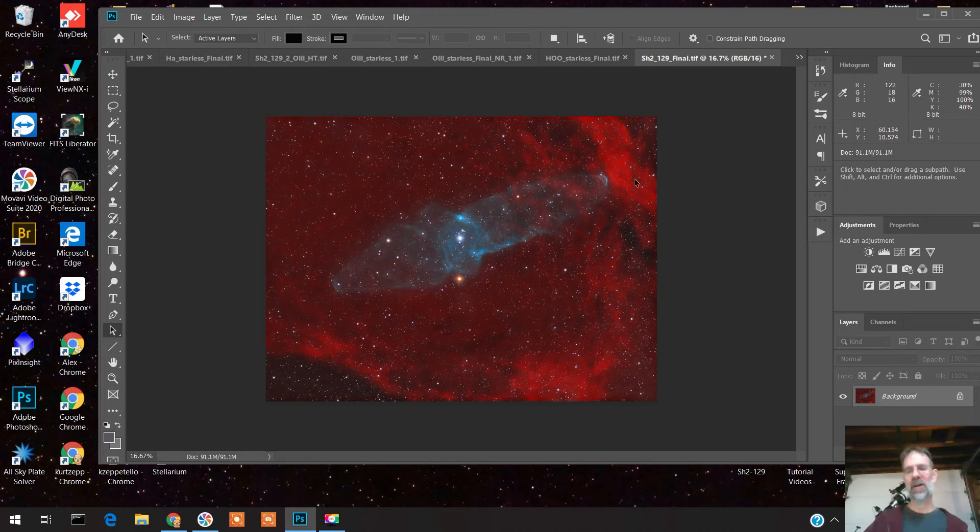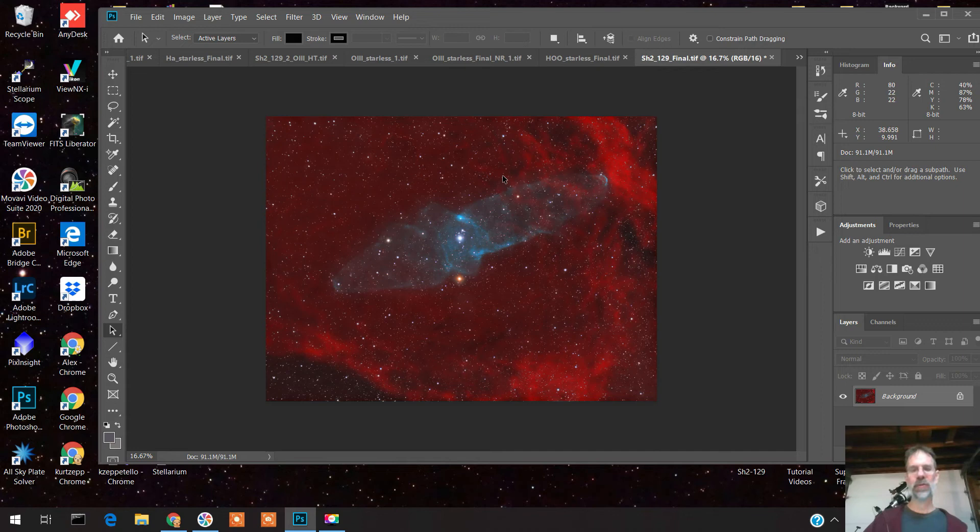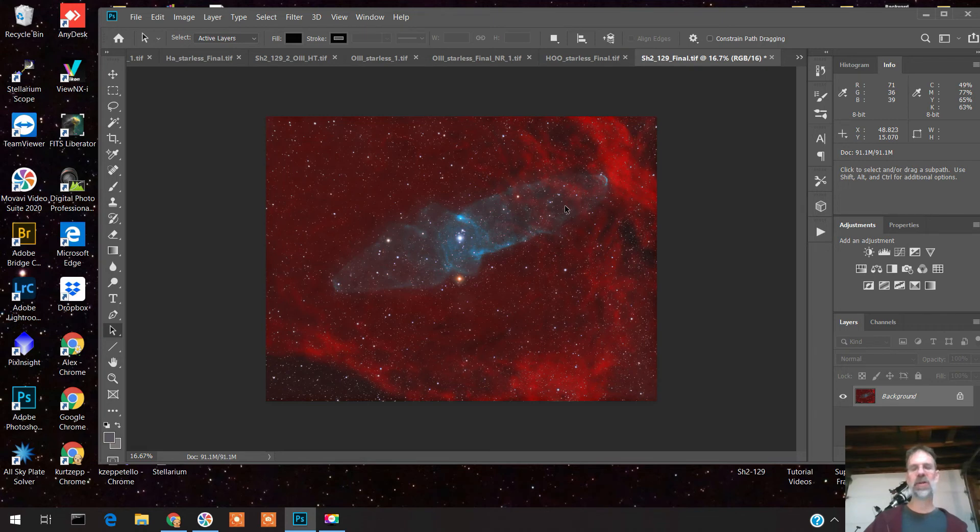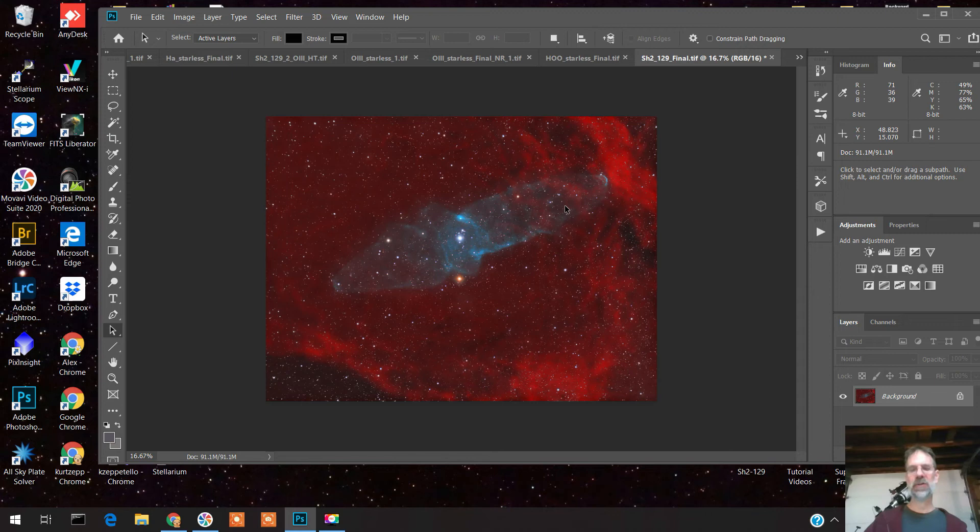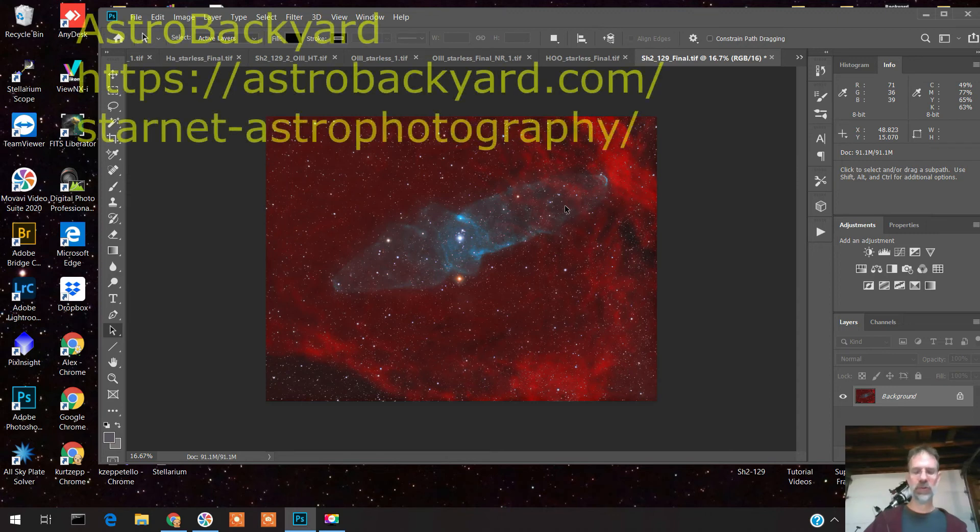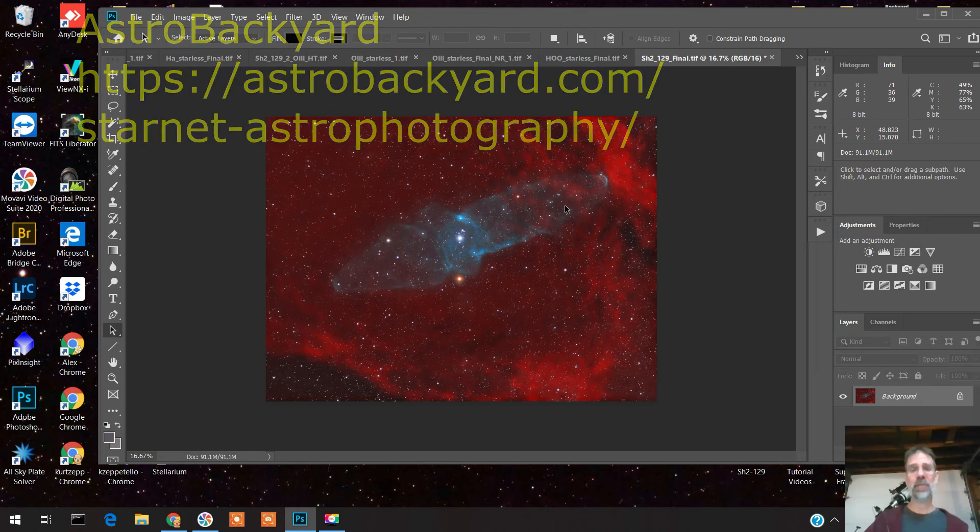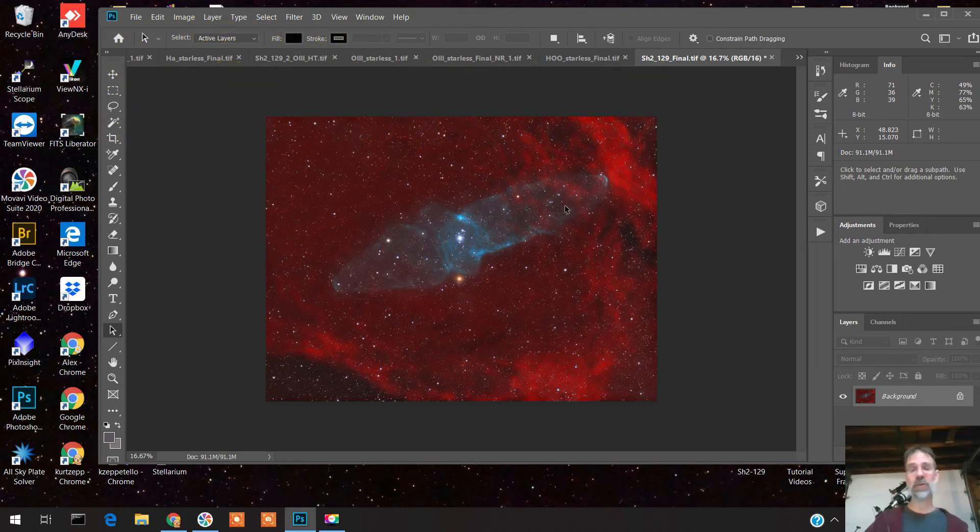I had another problem too. My normal method for combining RGB stars into a narrowband image didn't work. I usually do a method in PixInsight, but that didn't produce good results. So what I had to do, I looked on the internet and found a new method that Trevor Jones uses from Astro Backyard, using Photoshop, and it worked really well. Thank you, Trevor.